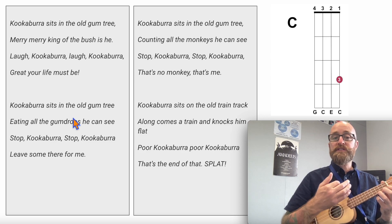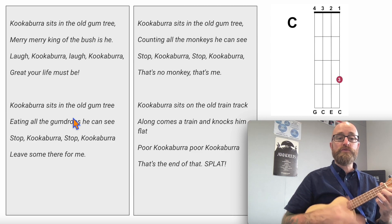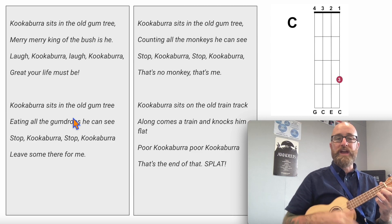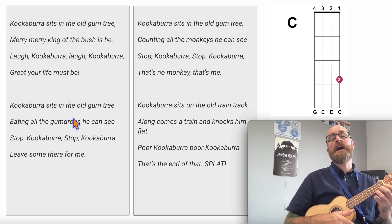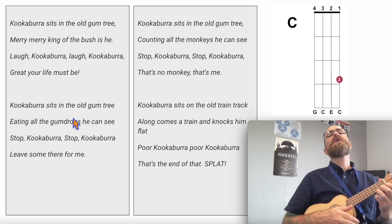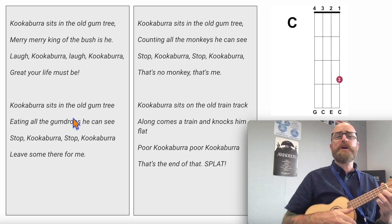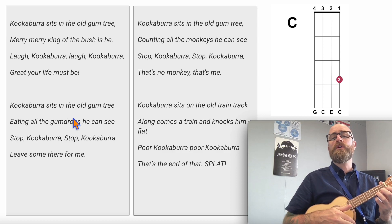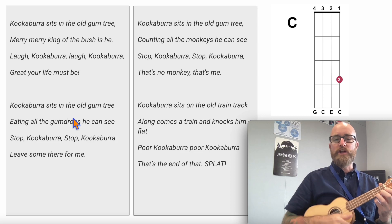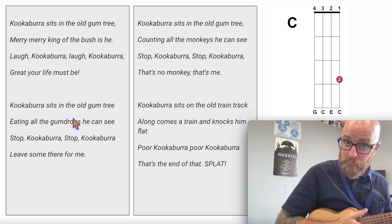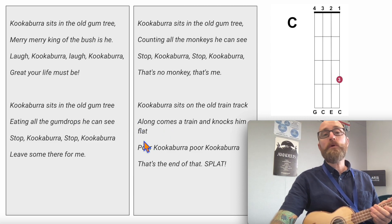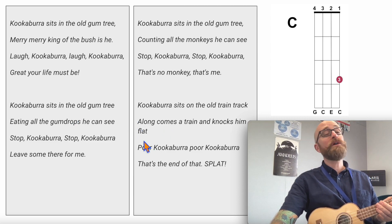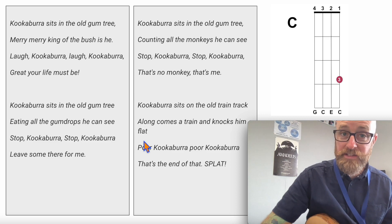Kookaburra sits on the old train track, along comes a train and knocks him flat. Po, kookaburra, po, kookaburra, that's the end of that splat. He slows down a bit for the 'po, kookaburra, po,' and then goes back to the same speed.